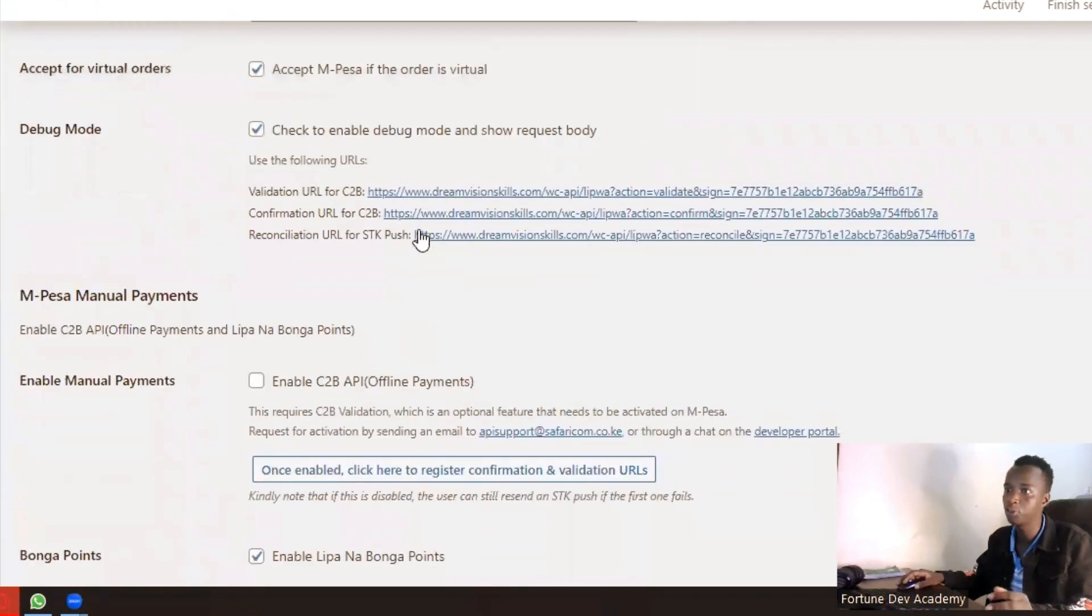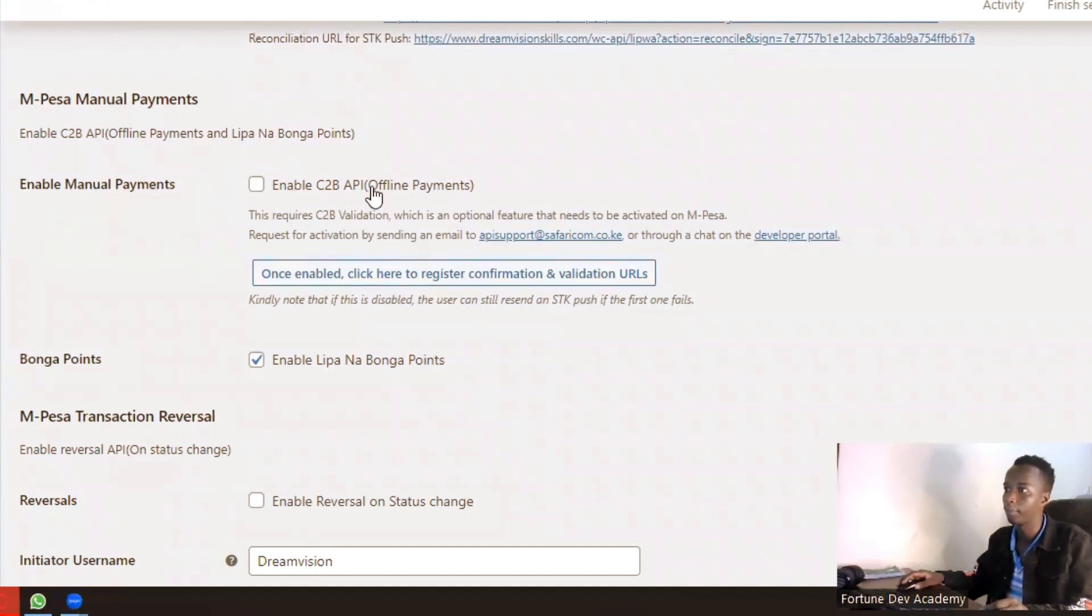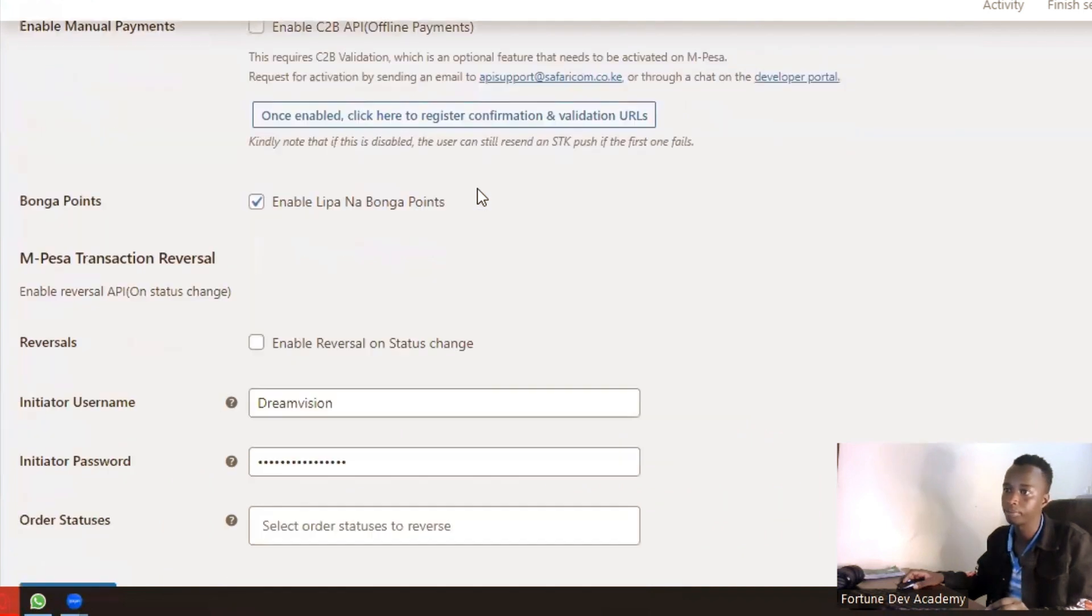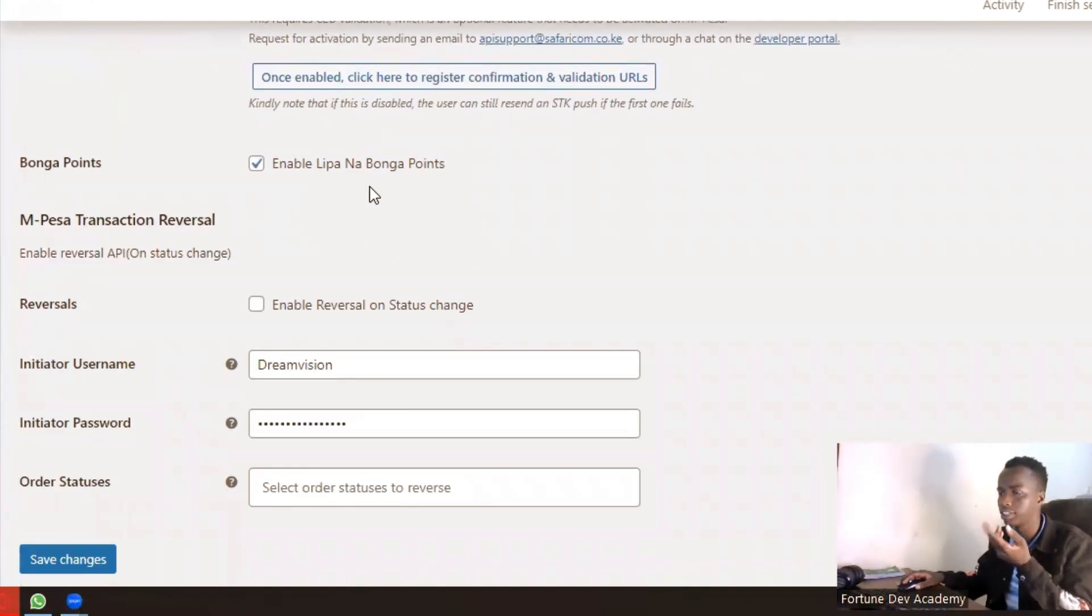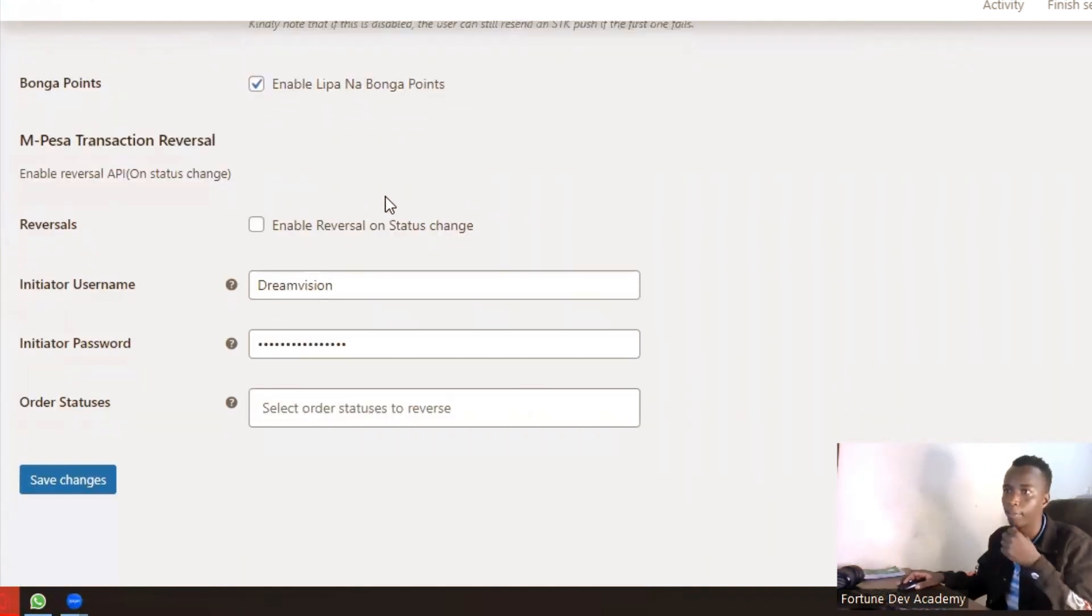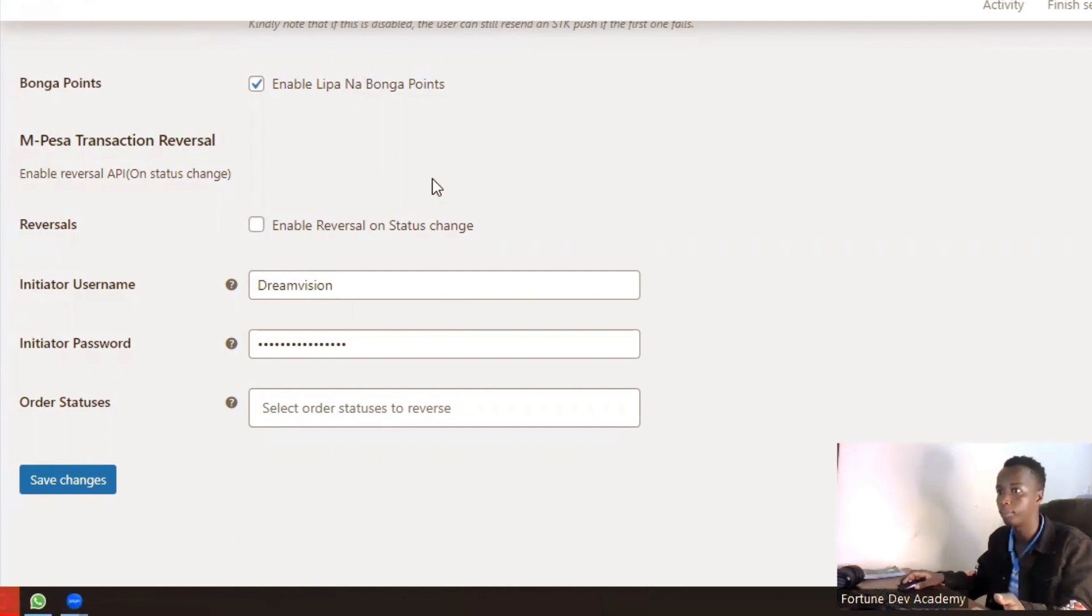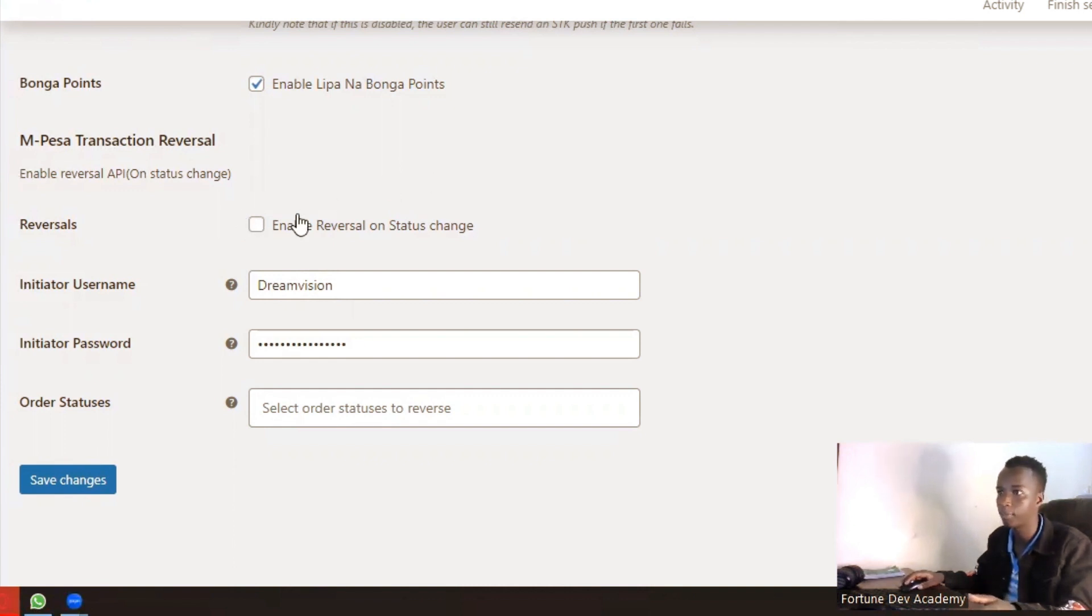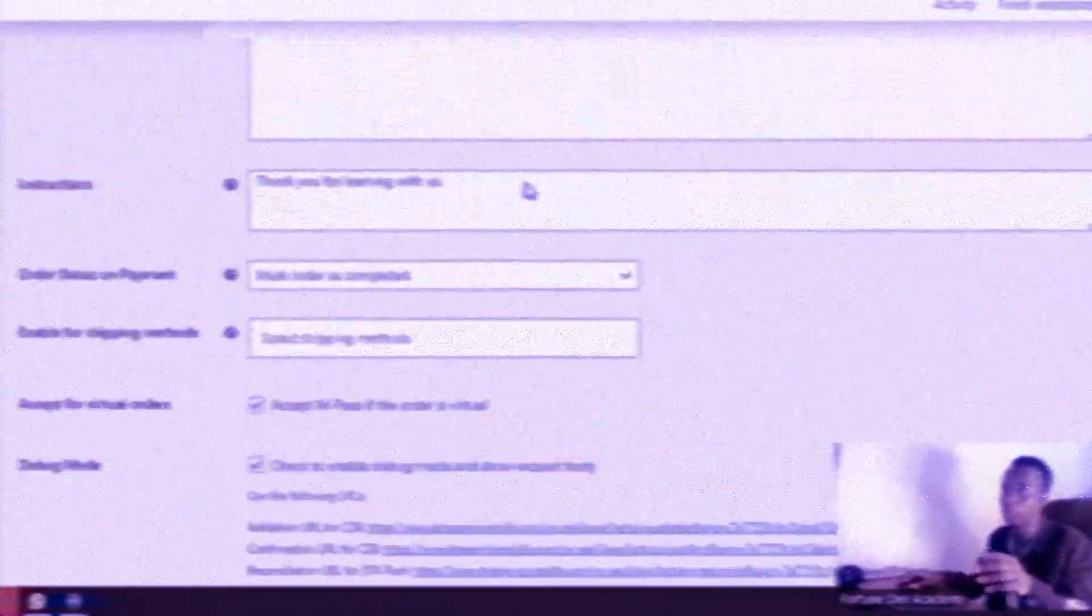You also have manual payments that you can enable so that you can also be able to receive payment directly. You can also enable Lipa na Bonga point. You can also reverse this transaction if you have a paybill that supports this functionality. You can always set this up so that in case an order cannot be fulfilled, you can always reverse it back to the client.